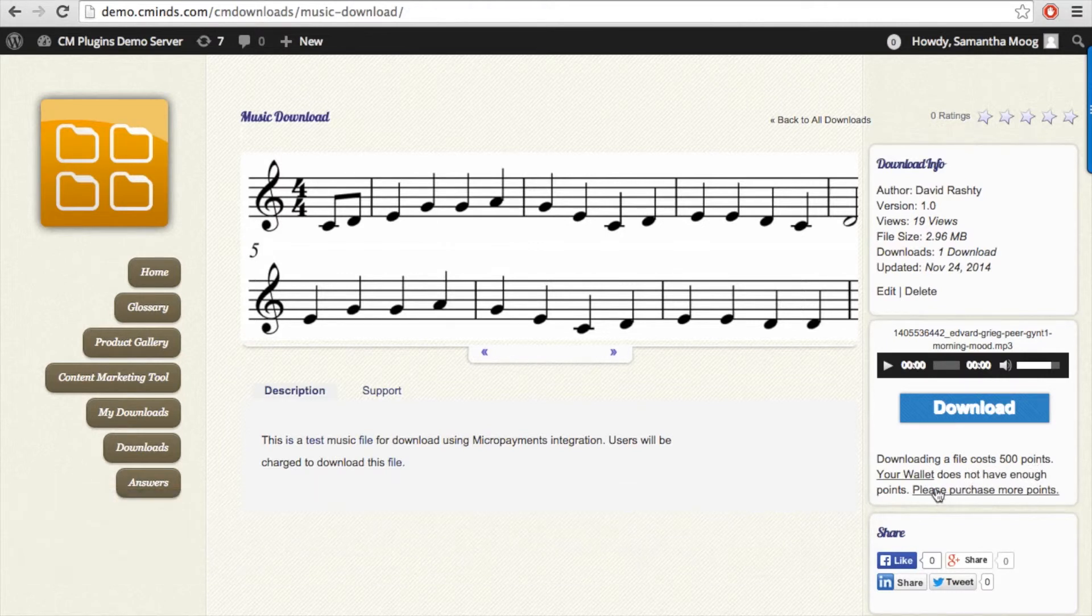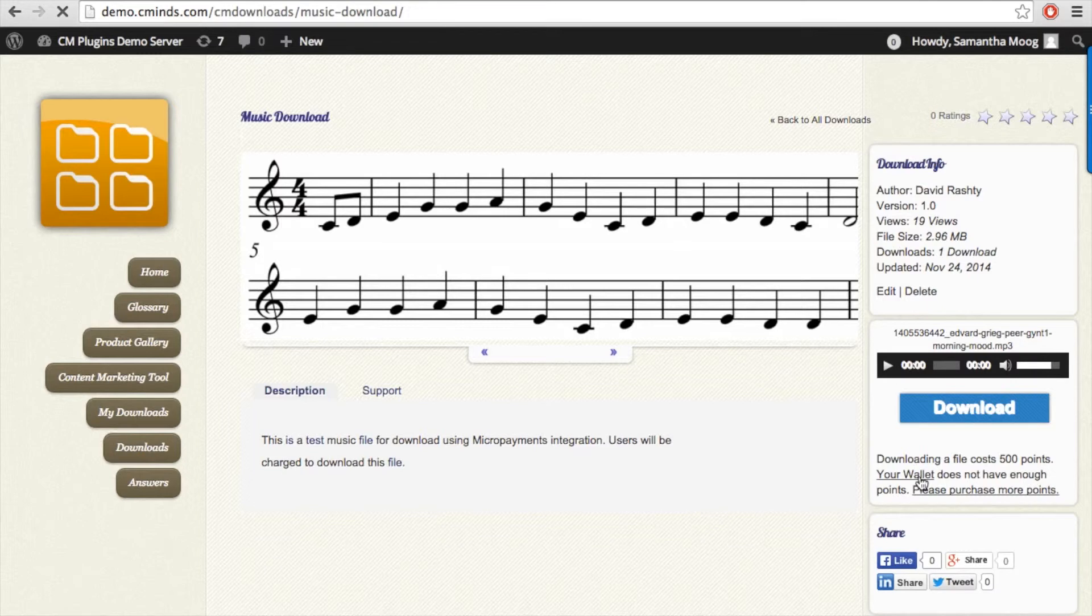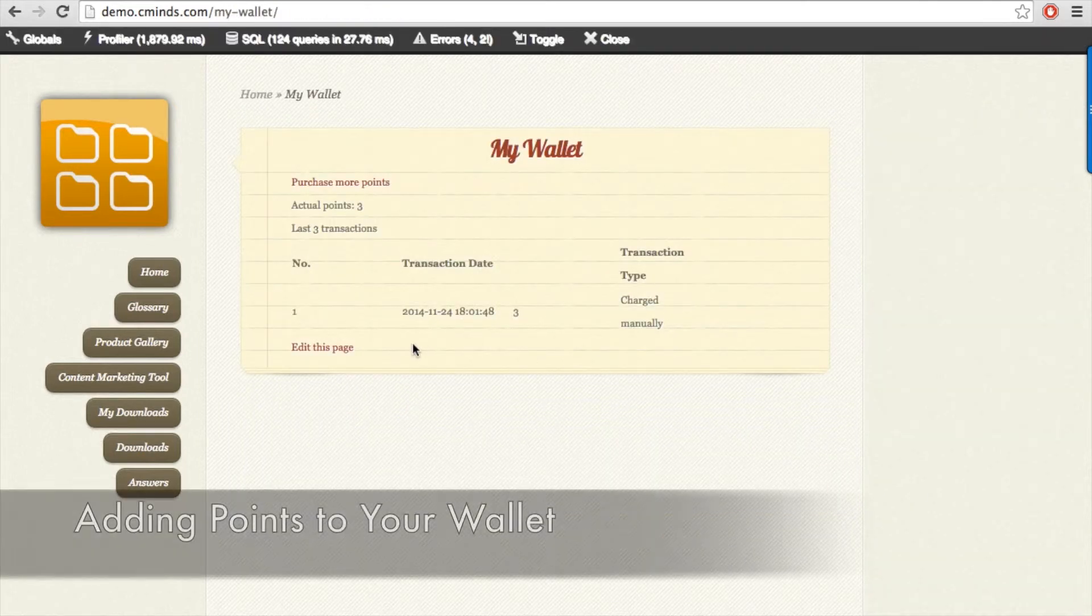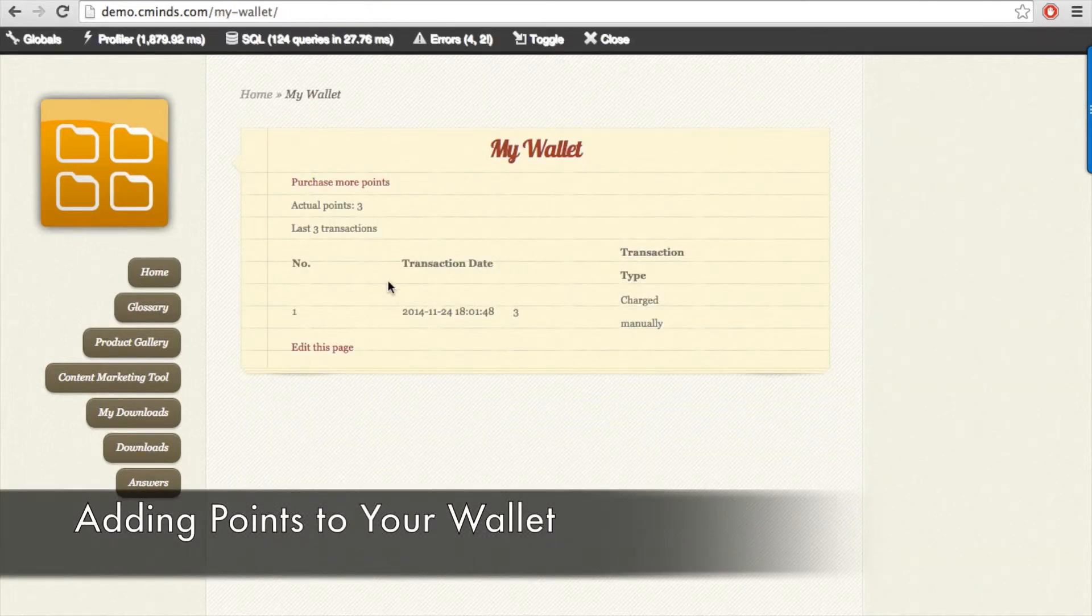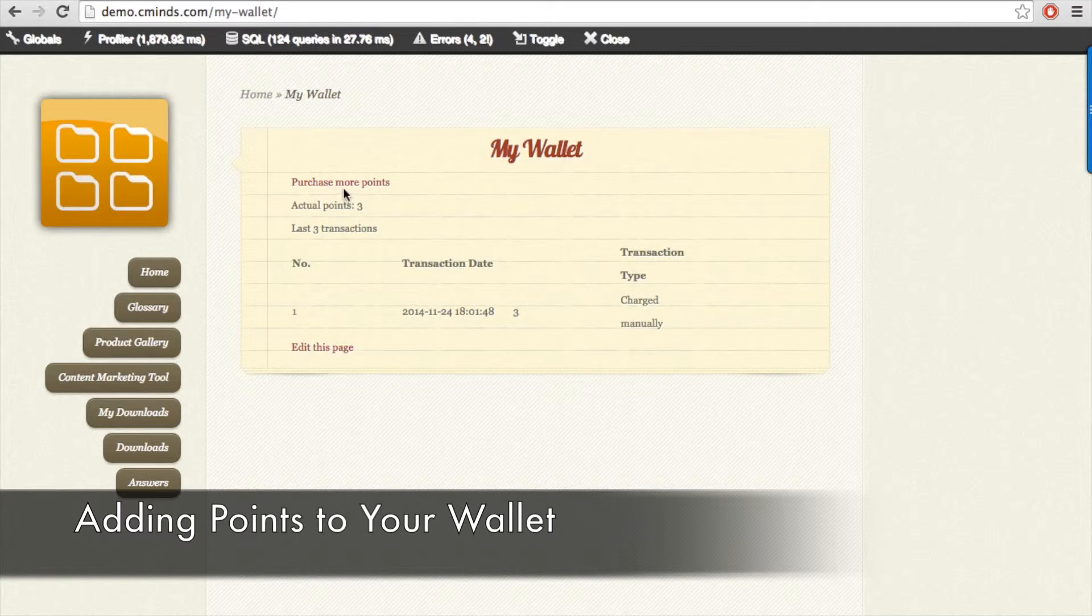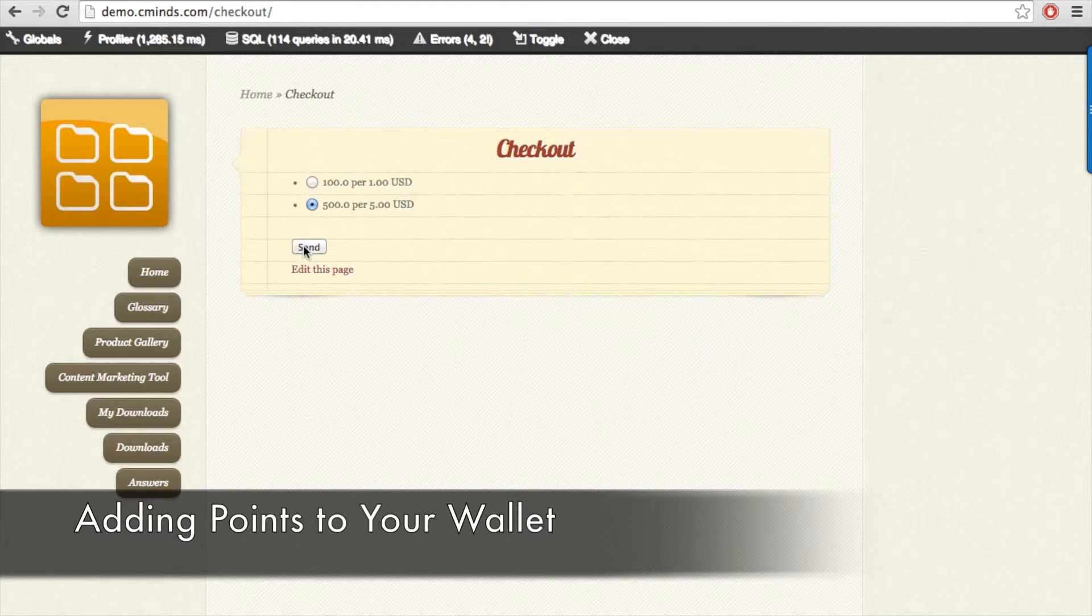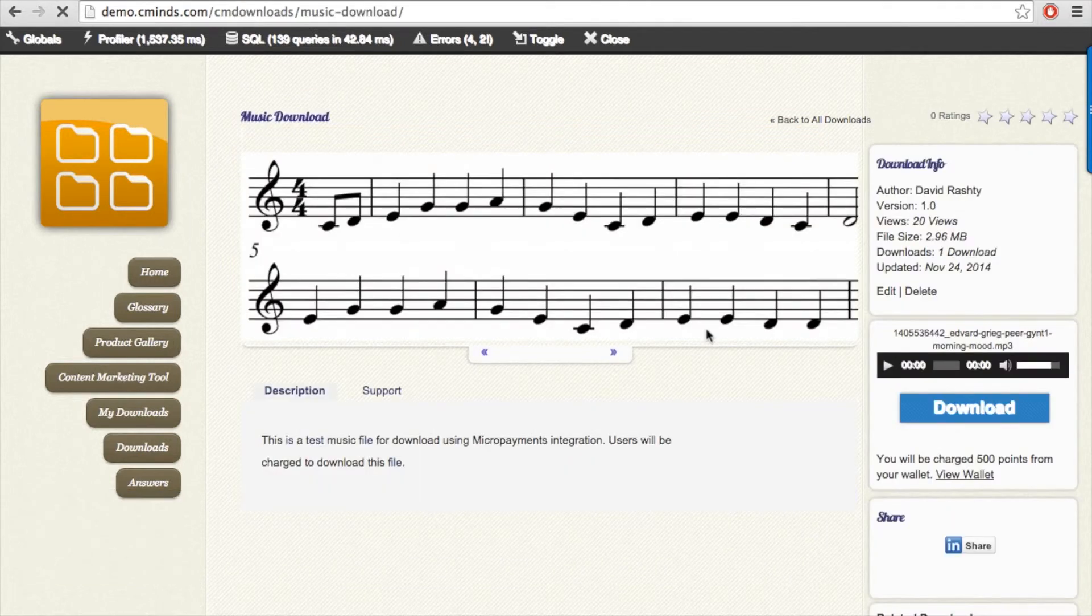If the user doesn't have enough points in their wallet to download the file, they can easily access their individual wallet in order to purchase enough points to download the file. At checkout the user will be able to choose from among the point values that you have assigned and they can charge their wallet this way.